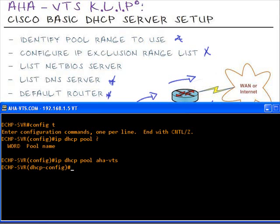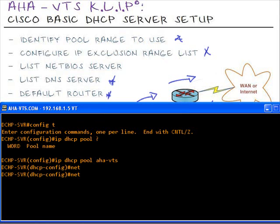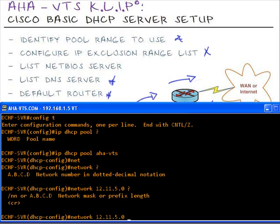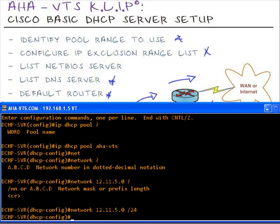I'm going to bypass the exclusion range. We'll leave that for last, but let's configure the range of IP addresses. We'll do so by issuing the network command followed by the IP address of the network, which is 12.11.5.0. We can either use the dotted decimal notation for the subnet mask or we could do the slash notation. I'll do the slash notation of 24.